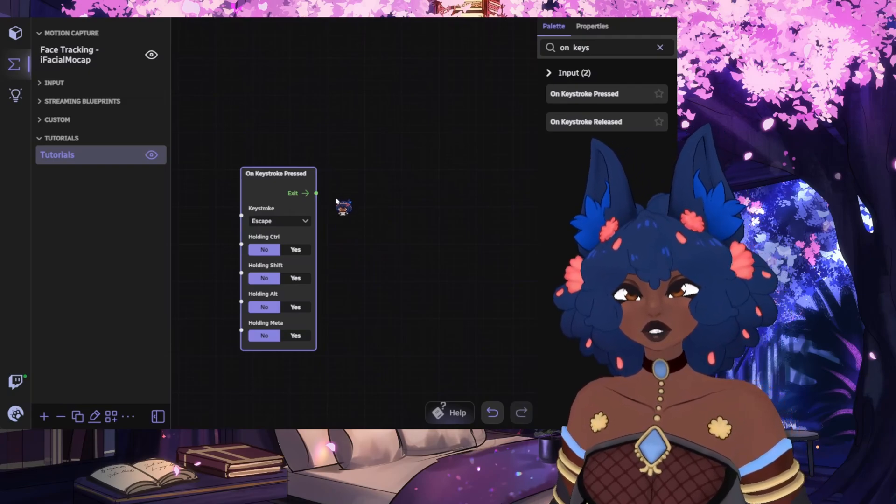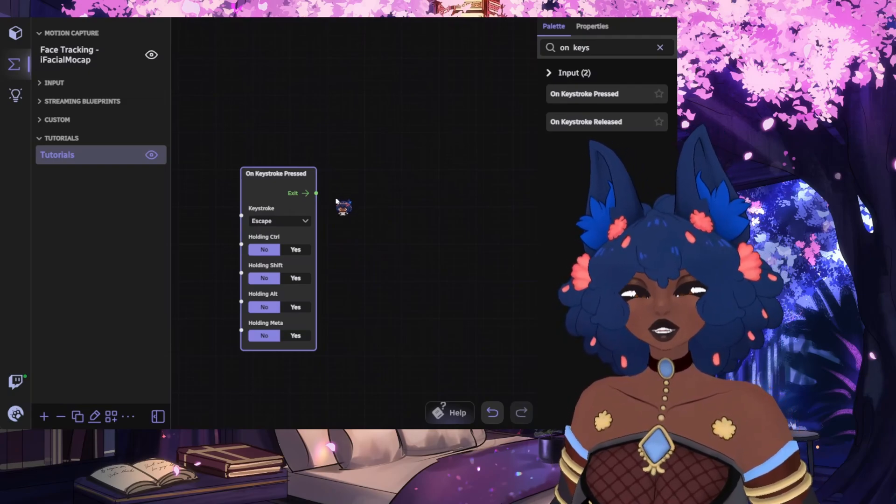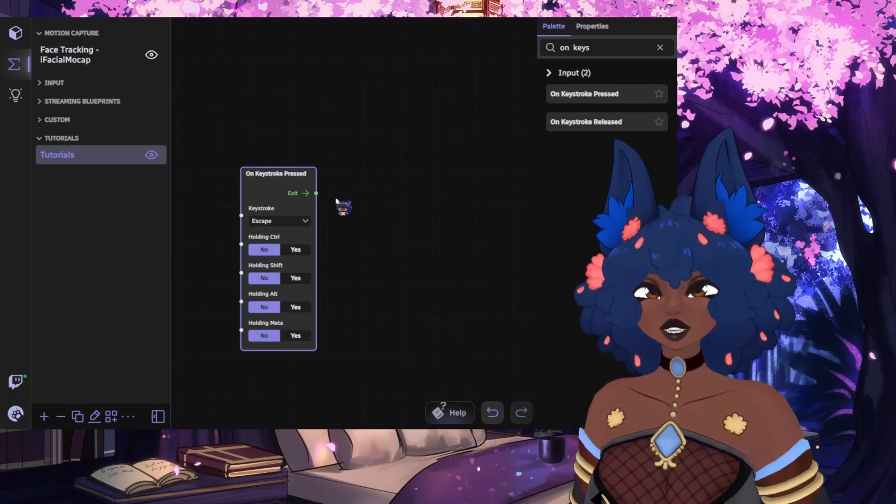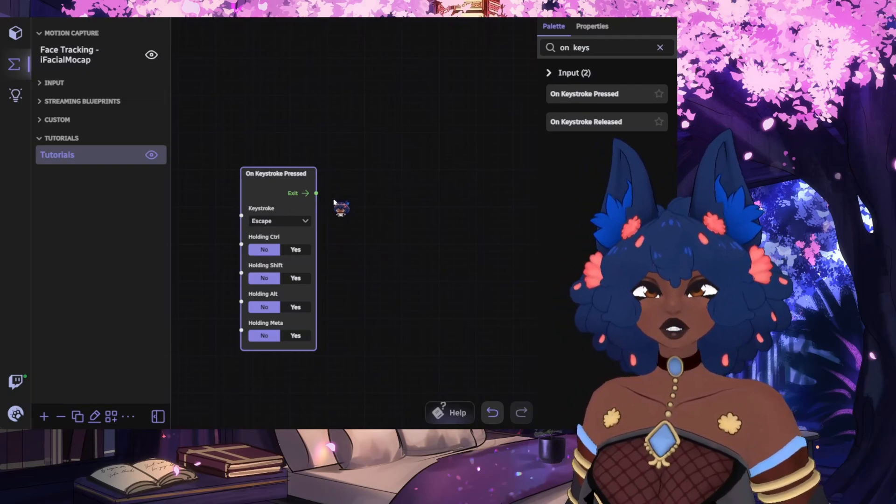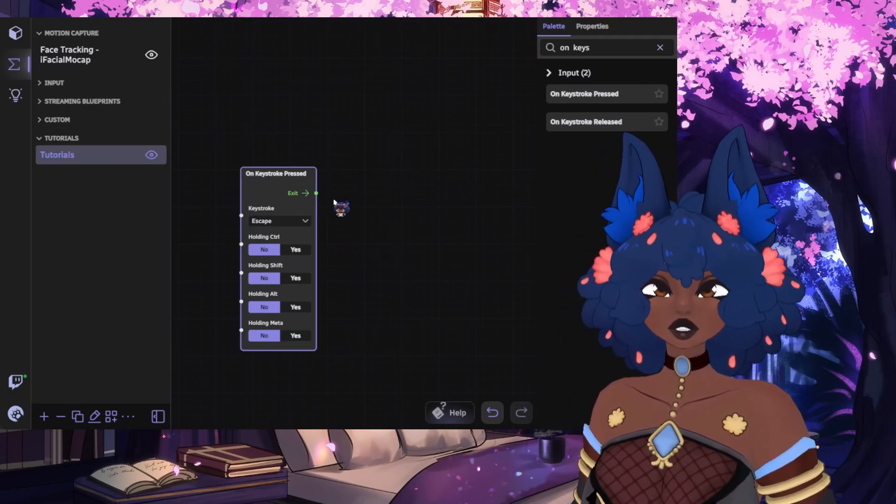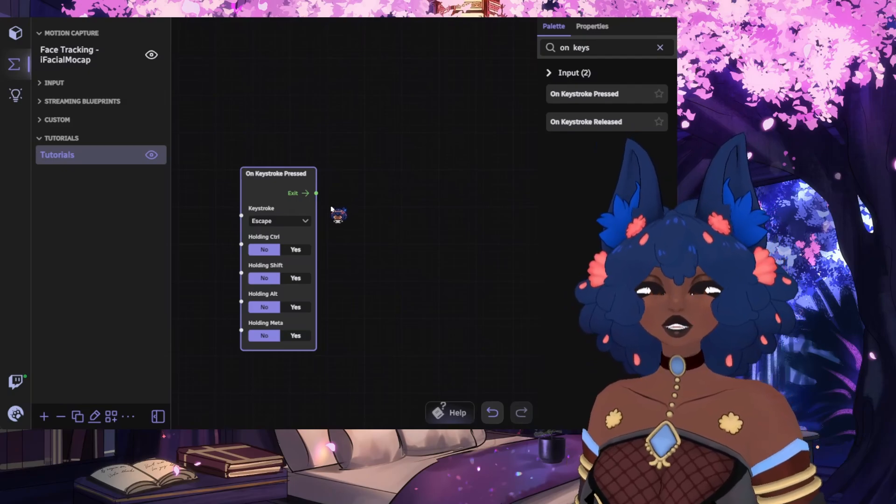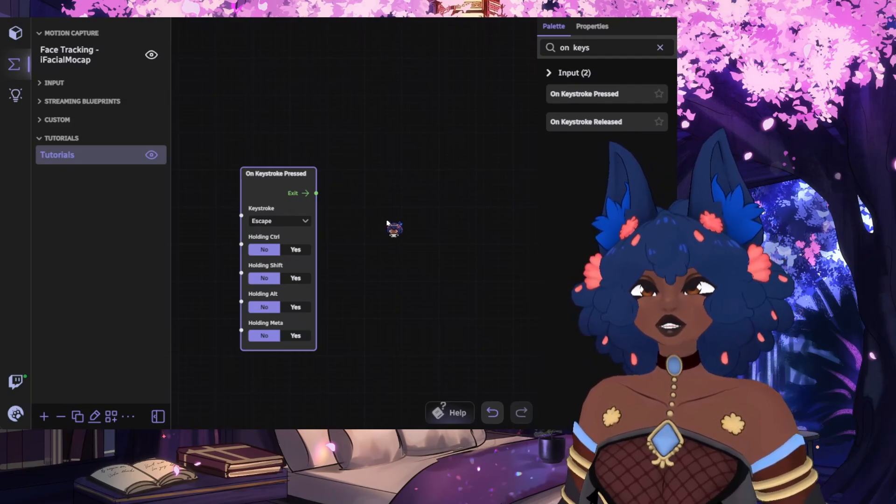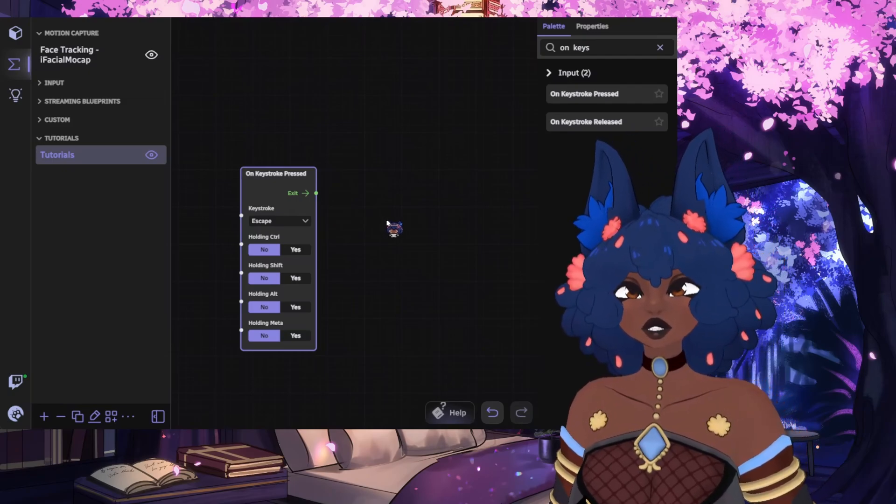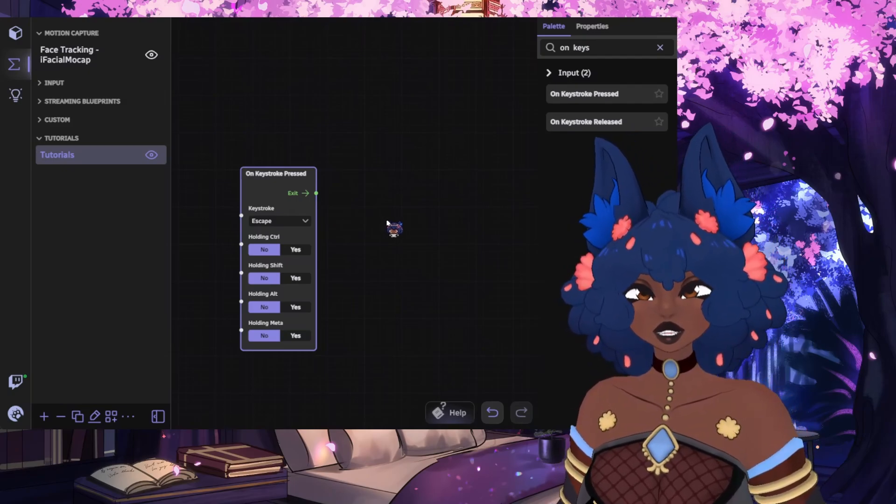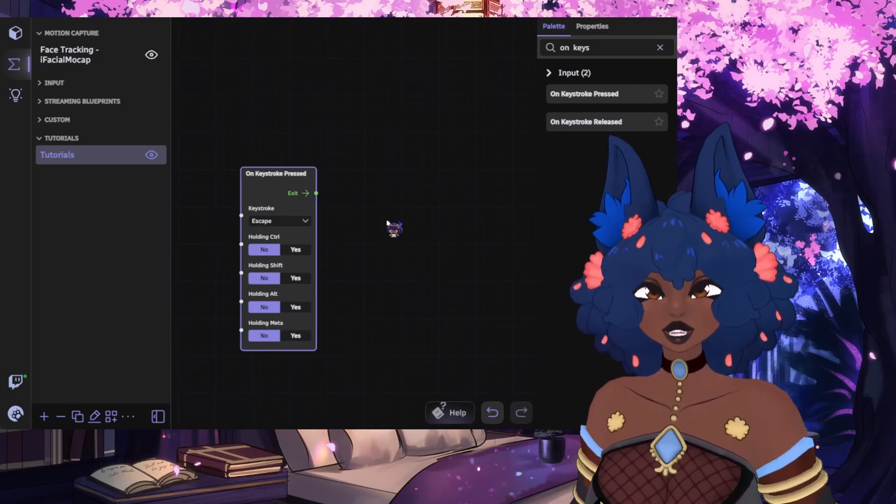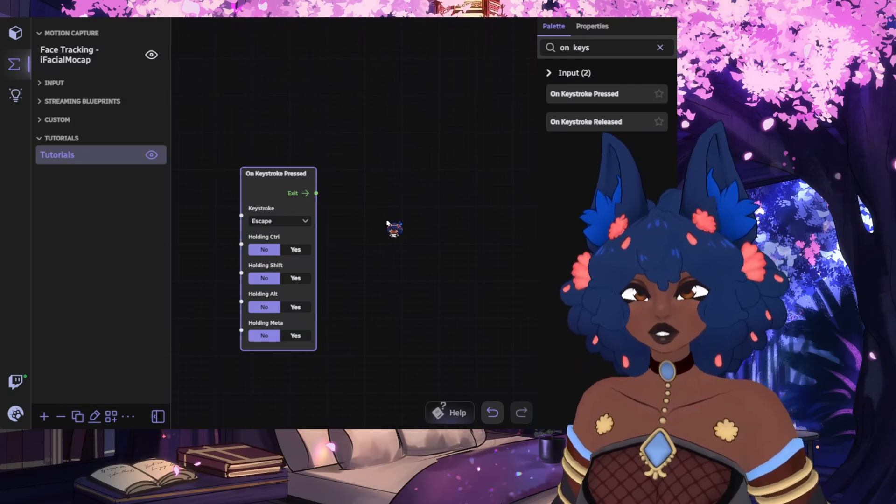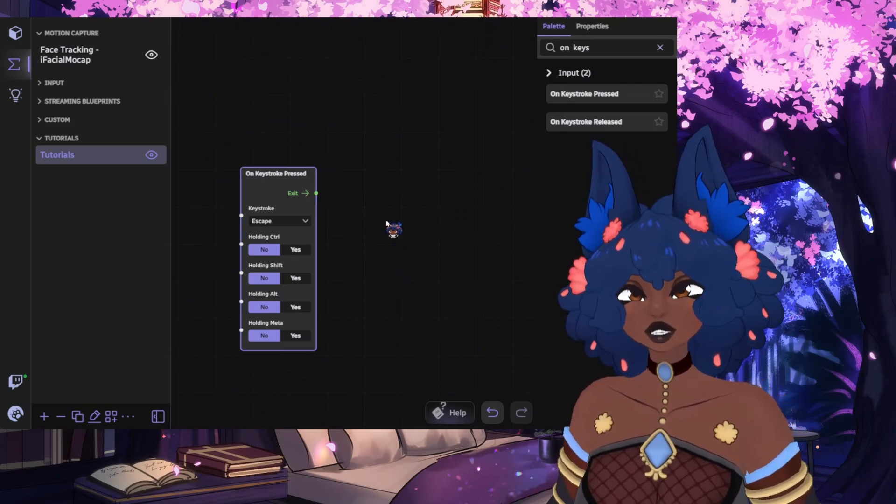Note that exit will also only ever connect to one thing. You cannot have an exit go to multiple nodes, but you can have an enter take multiple connections. Data inputs can only accept one connection, but data outputs can go to several connections.